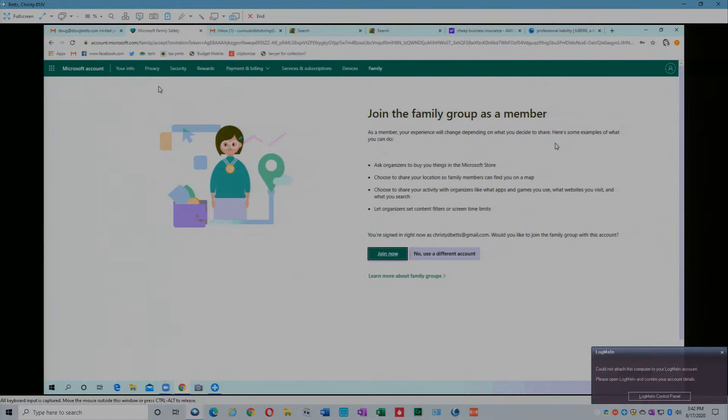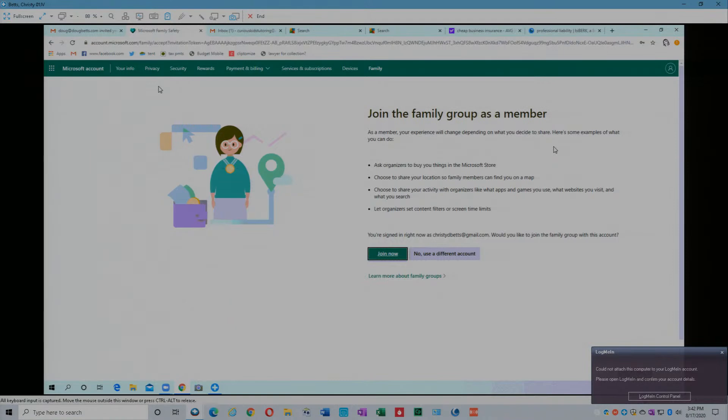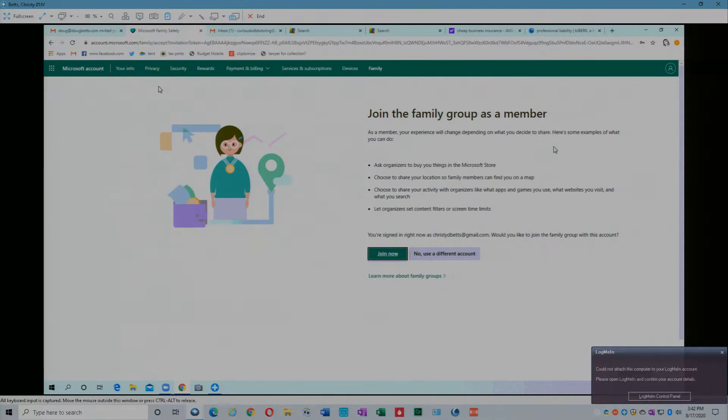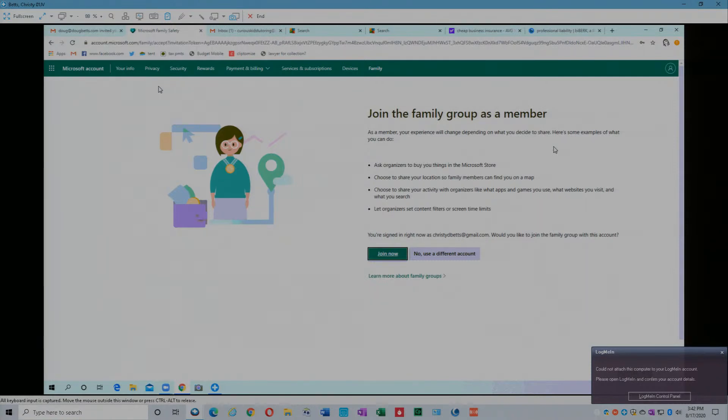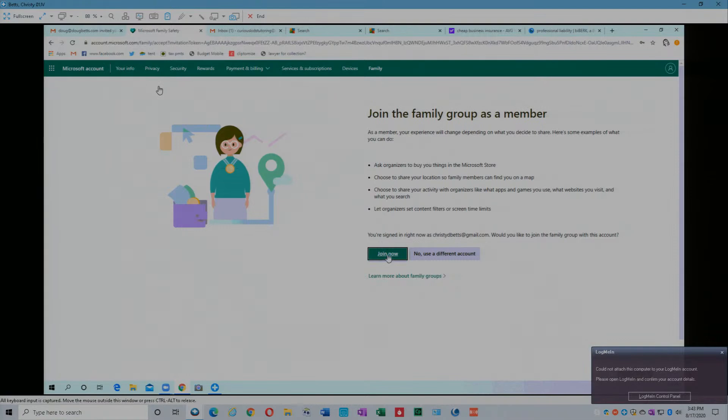Join the family group as a member. Your experience will change depending upon what you decide to share. Here's some examples of what you can do: ask organizers to buy you things in the Microsoft Store. I haven't created any organizers yet. Choose to share your location so family members can find you on a map. That's a choice. Choose to share your activity with organizers like what apps and games you use. That's a choice. If we were setting up an account perhaps for Christie's son Raiden, then we might be doing that for his account. Let organizers set content filters or screen time limits. You're signed in right now as Christie Betts. Would you like to join family group of this account? Join now. Click on join now.